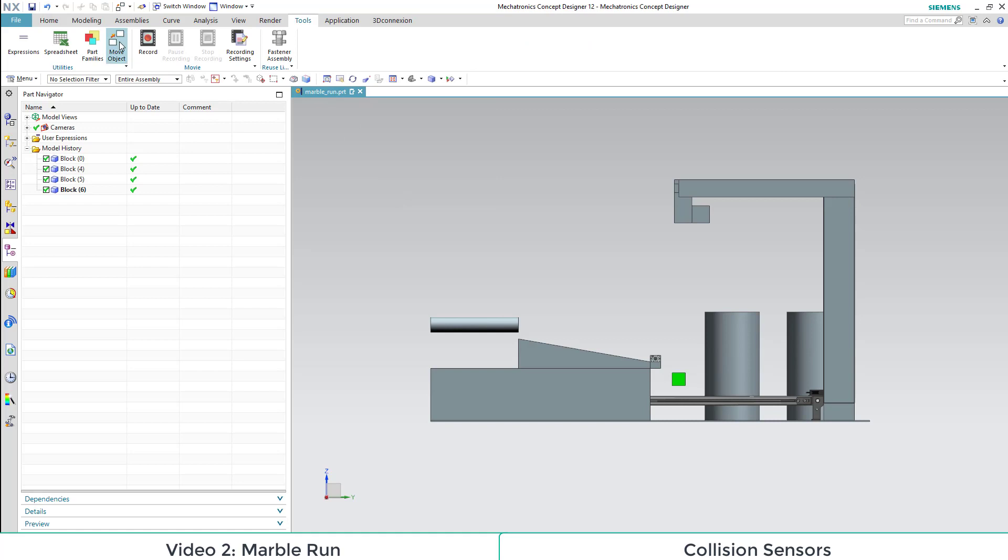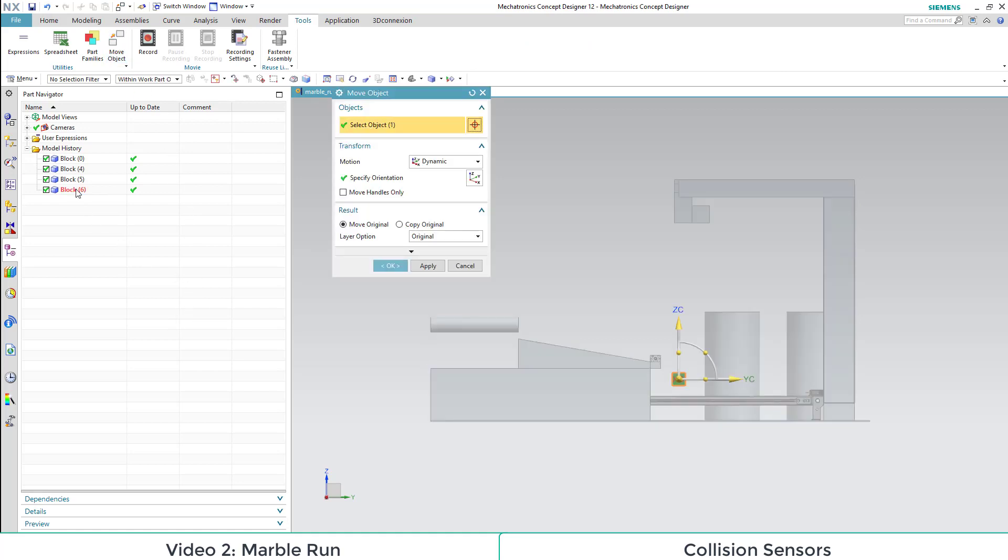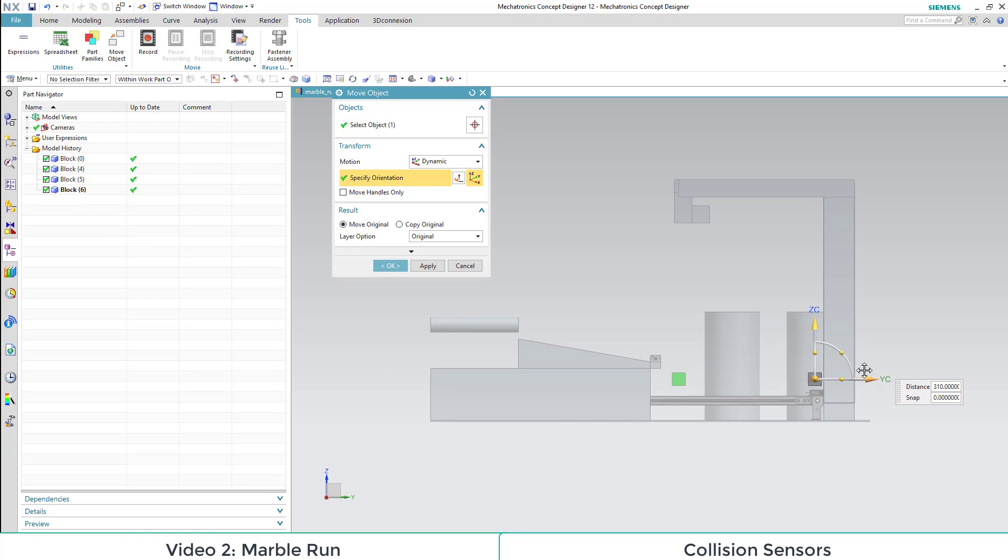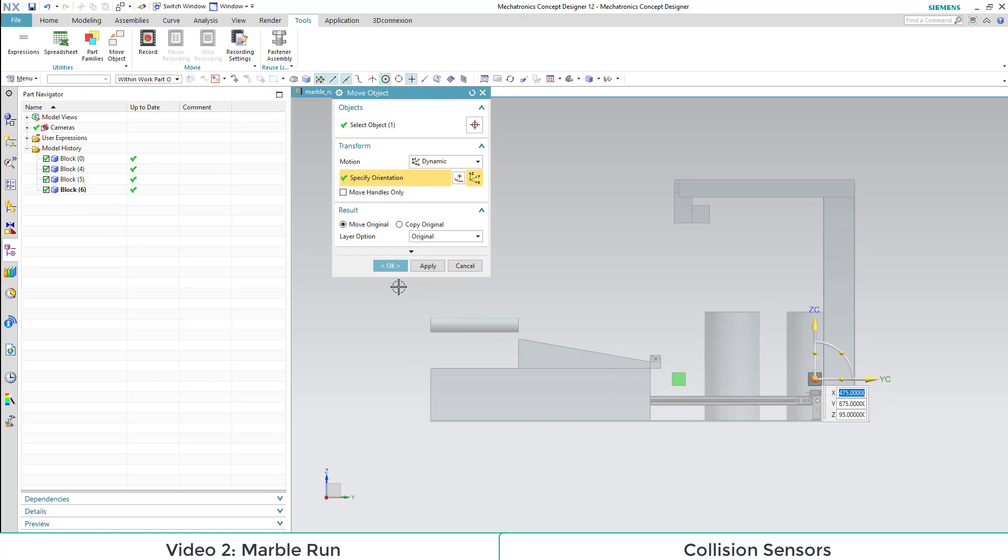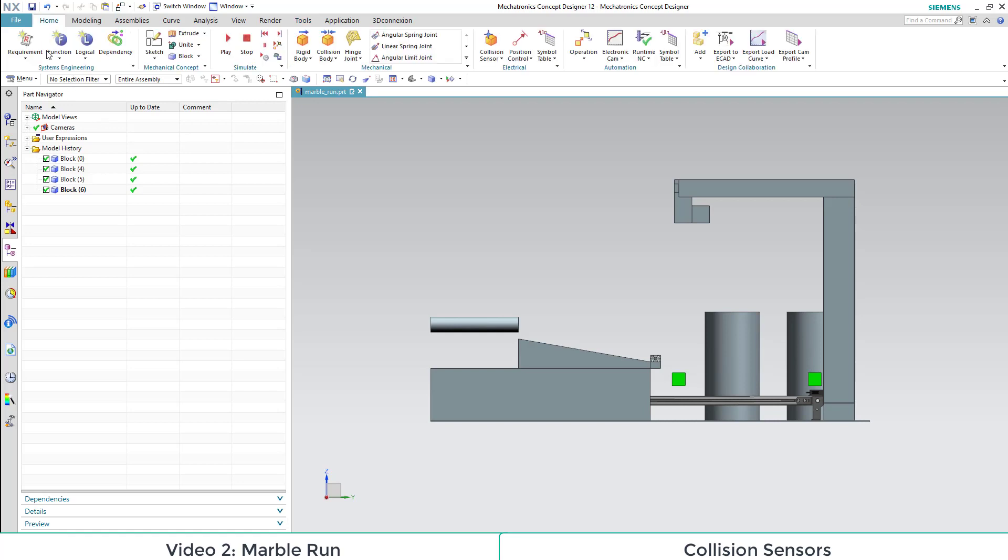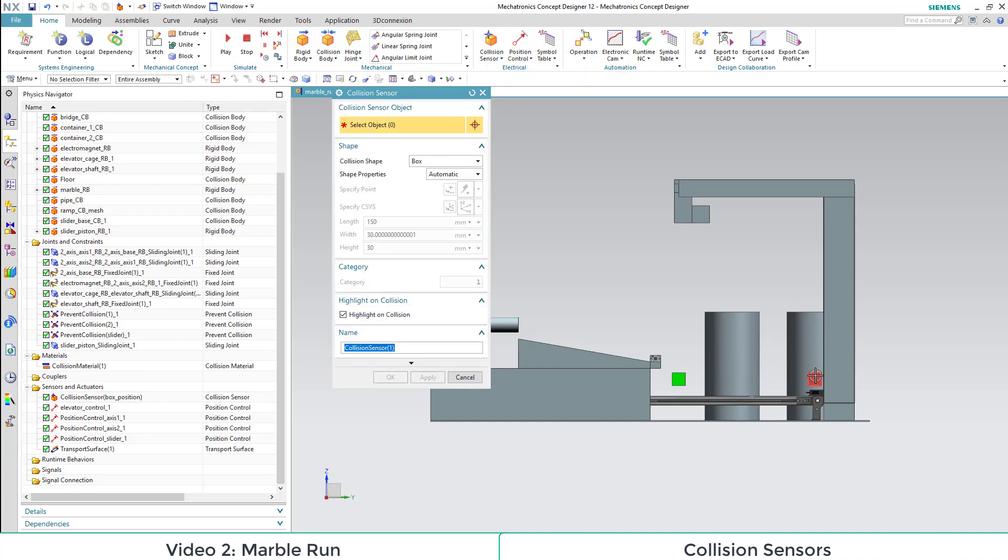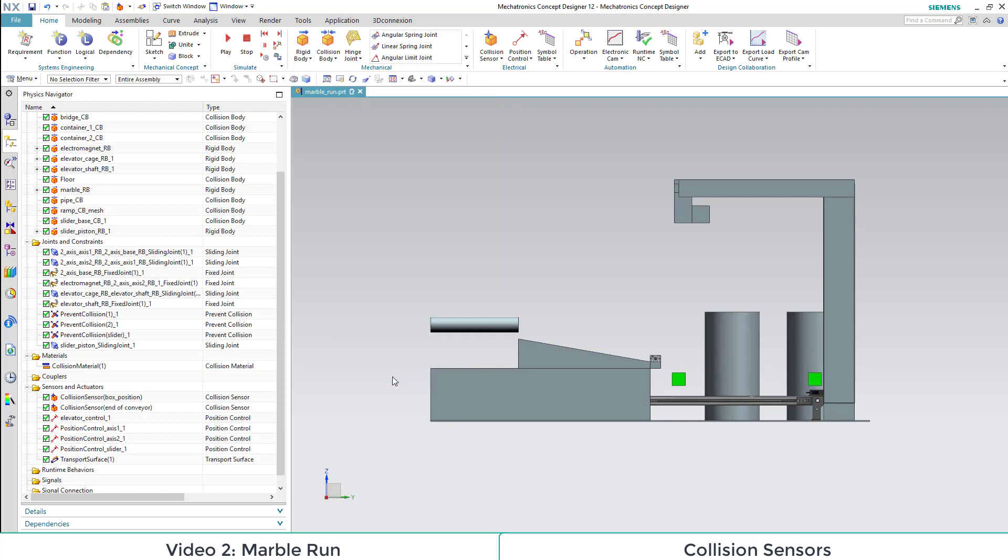To be able to see the new object, we need to move it under the tab Tools Move Object. It is not defined as component, that's why we can't move it as usual. Because the object we duplicated was a model with no physical attributes, we still need to define it as collision sensor.